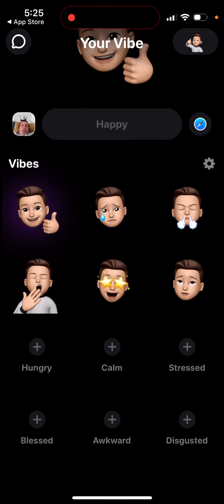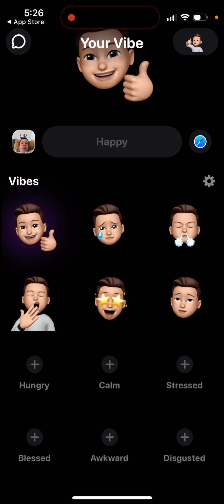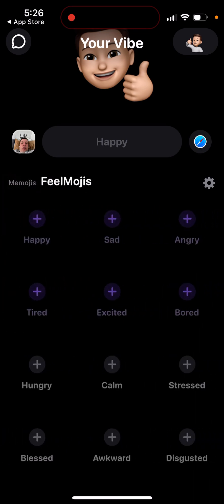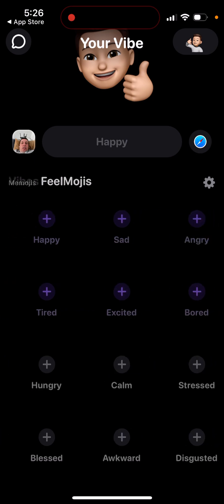You create your account with your phone number, then add all these vibes. You can create happy, sad, angry, hungry, calm, stressed, blessed, awkward, disgusted vibes — all these different emotions.